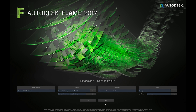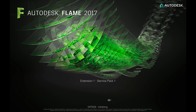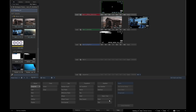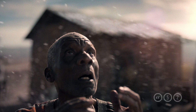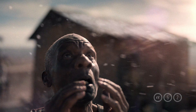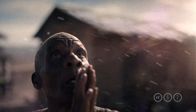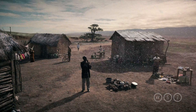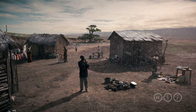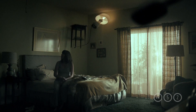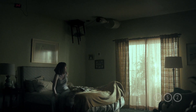In these tutorials, we will introduce the Flame post-production workflow from launching Flame to the archiving of the project. As an example, I will be using the wonderful Murphy commercial, finished in Flame by the very talented artists at A52.